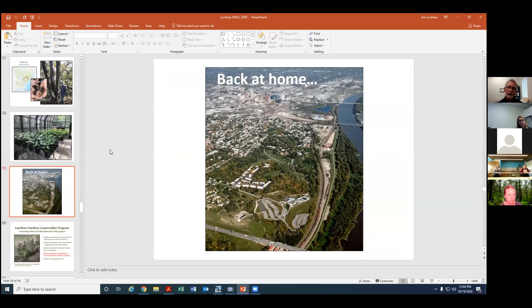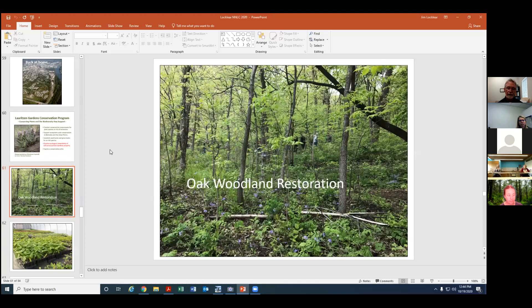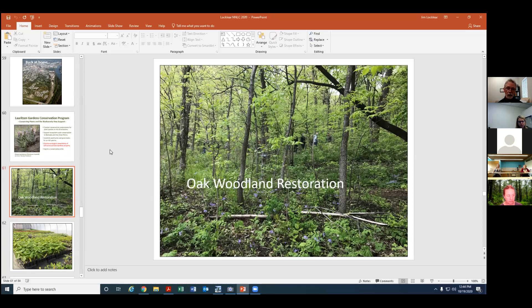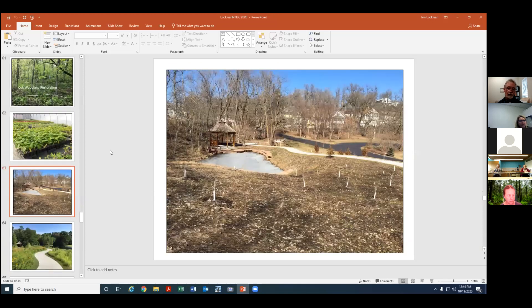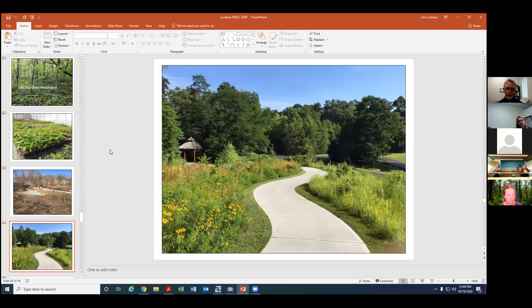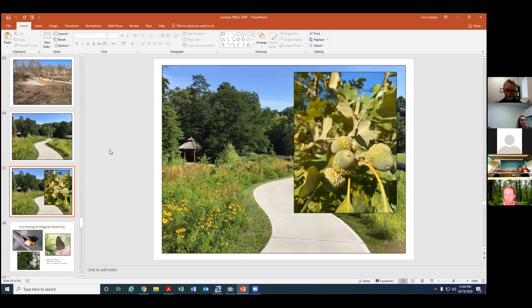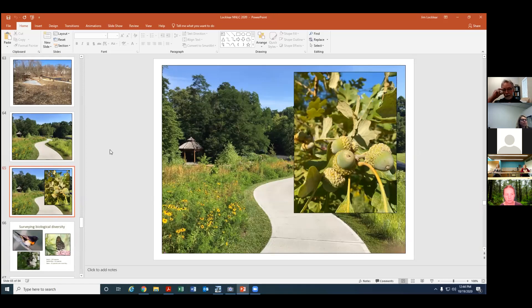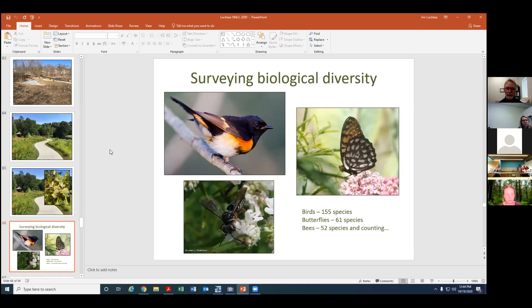So those are some things that happen in greater Nebraska and throughout the Great Plains but we're also doing some work here at the garden. We're trying to practice ecological stewardship of the 100 acre property. We have about 10 acres of oak hickory forest or woodland that we're trying to restore and manage. We collected seed off of our native stand of burr oak. We planted about 300 burr oak from our local genotype back into the garden in various areas and this is an area where we planted I think 2015 and for the first time this year we actually had acorns on these trees so they're growing. Some of them are already eight feet tall so that's been exciting, a little bit of woodland restoration.